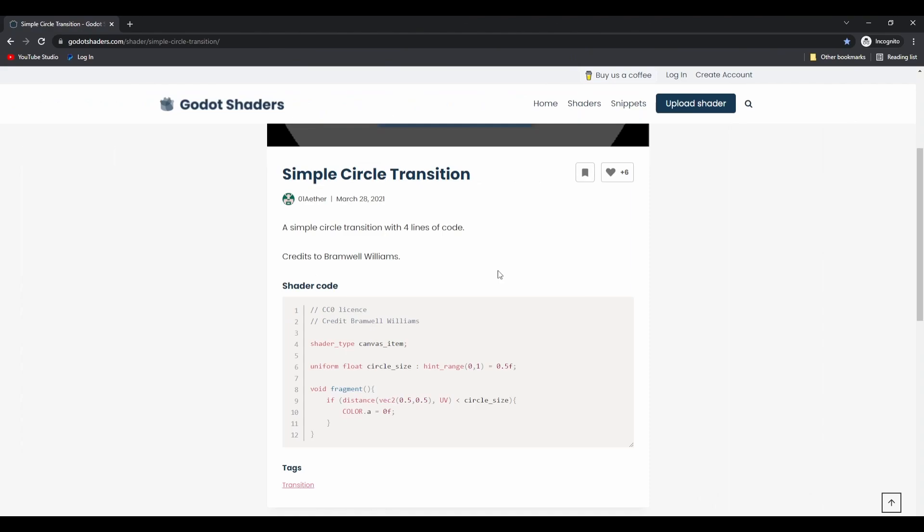You can get the code by heading to this webpage that is linked in the description and clicking this copy button here. The shader that we will be using was created by Bramwell Williams, so full credit goes to him.